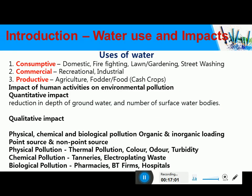Coming to the introduction — what is water, what are the uses of water, and what is the extent of water pollution? We need water for almost every activity.